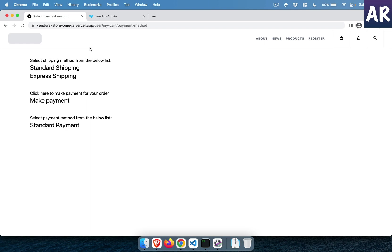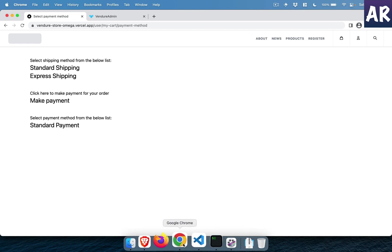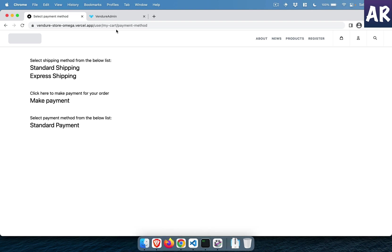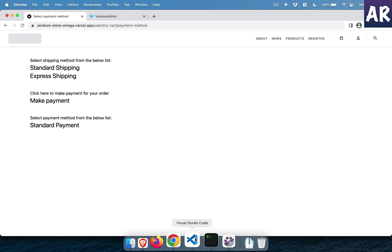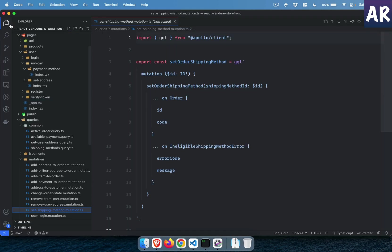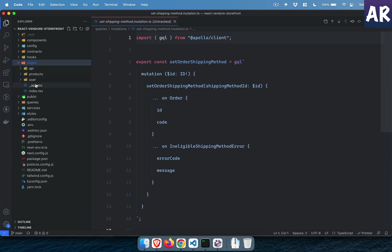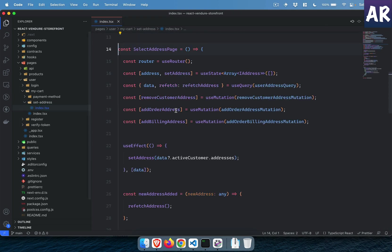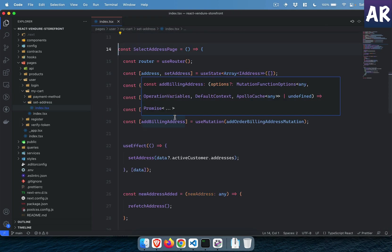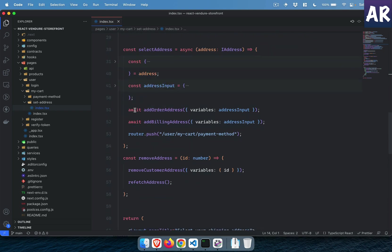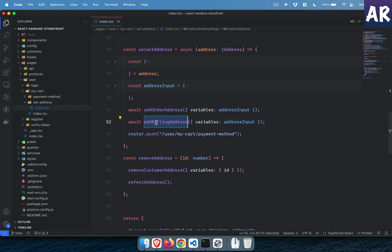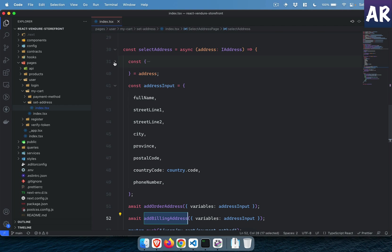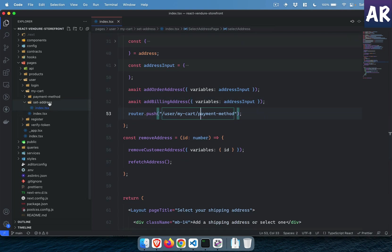Let me walk you through the code I've written on the shop API so you can follow this entire flow. There are certain things that happen in the admin which I can't do inside the storefront because I don't have webhooks. The first thing is the set address page — inside my pages, under user/cart/set-address, I renamed the folder and added an index.tsx. As you can see, I have 'add order address' for shipping, and then 'add billing address' which sends the same address to billing as well. Once that is done we go to the payment method.